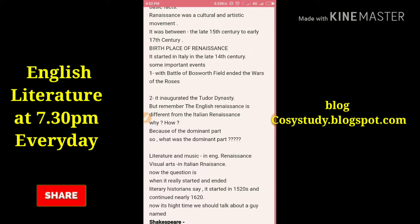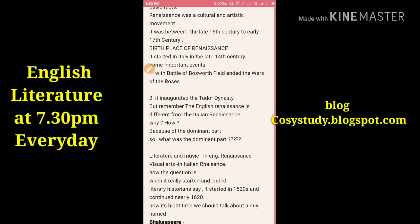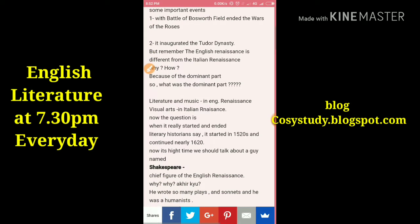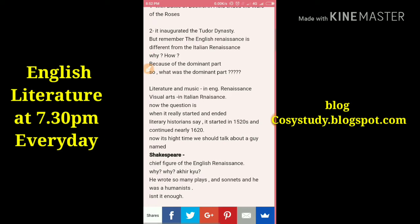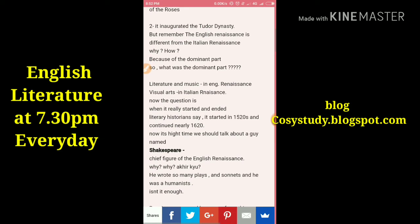Some important events of the time were the Battle of Bosworth Field, and the War of Roses, which inaugurated the Tudor dynasty. Remember, the English Renaissance is different from the Italian Renaissance.